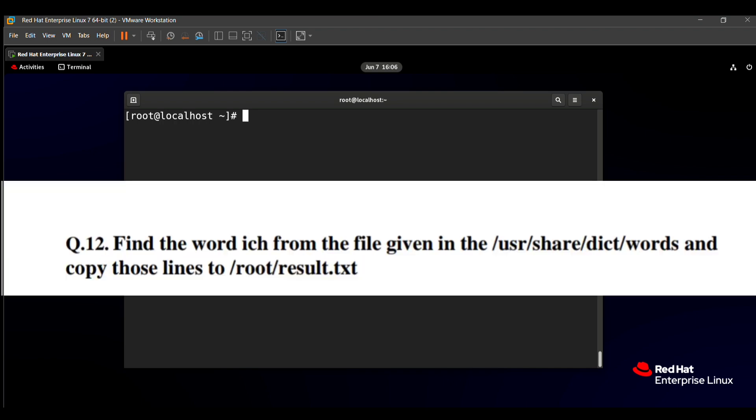The question said that find the word ich from the file given in the /usr/share/dict/words and copy those lines to /root/result.txt. That means we need to find a word starting from ich or the ich word in the /usr/share/dict/words file and copy this word to the /root/result.txt file.